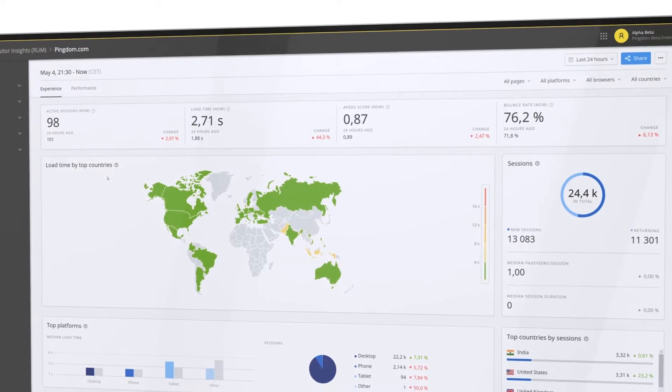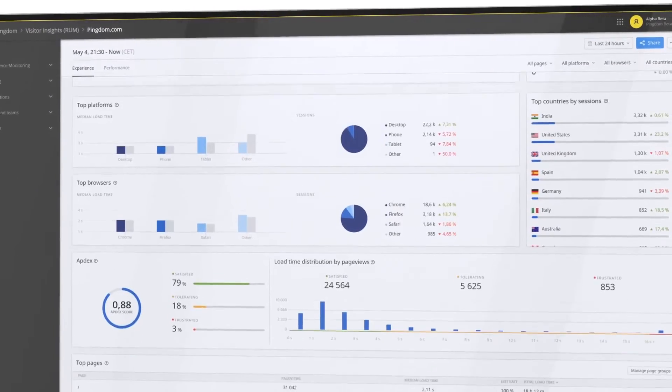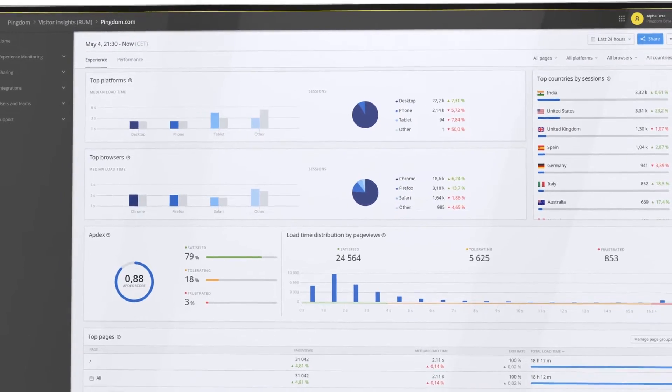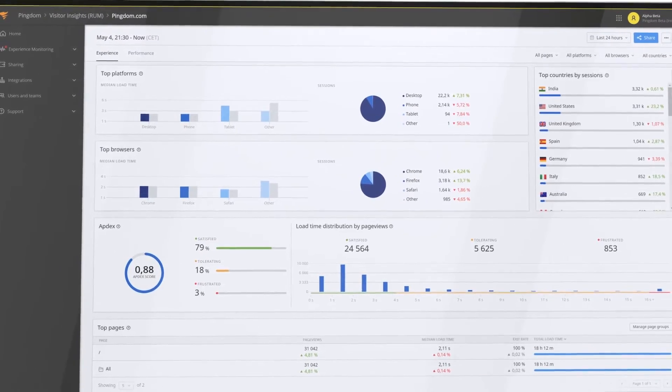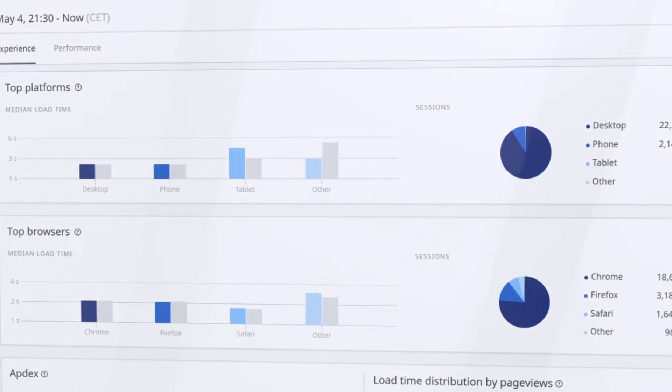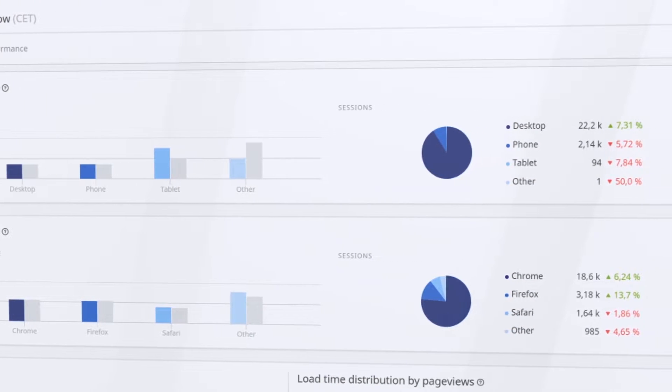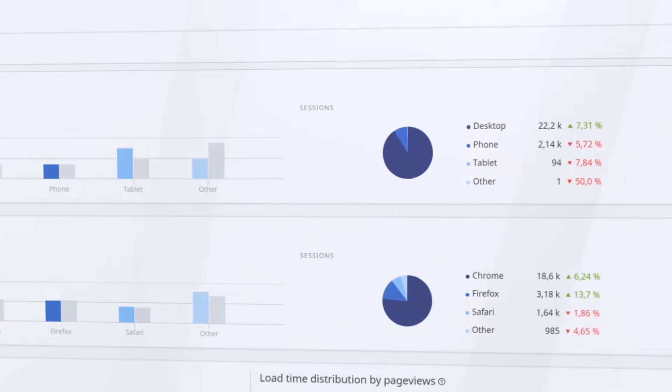RUM's intuitive interface helps you identify how and where your customers access your website, filter by browser, device, and platform to understand their behavior.